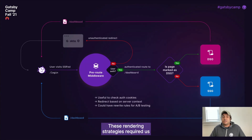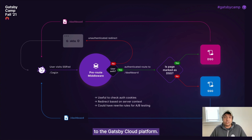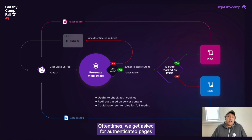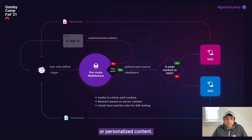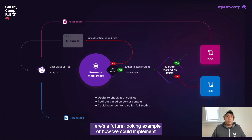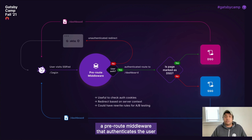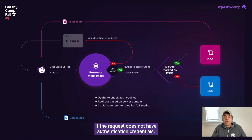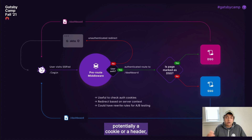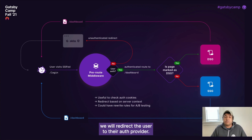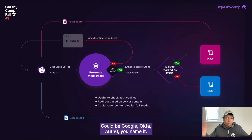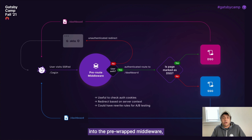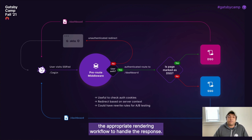These rendering strategies required us to introduce new architecture and infrastructure to the Gatsby Cloud platform. Building upon this, we can do more interesting cases. Oftentimes we get asked for authenticated pages or personalized content. Here's our future-looking example of how we could implement a pre-route middleware that authenticates the user prior to showing them the page. If the request does not have authentication credentials — potentially a cookie or a header — we redirect the user to their auth provider: Google, Okta, Auth0, you name it. Upon successful authentication, the request comes back into the pre-route middleware and the page follows the appropriate rendering workflow.